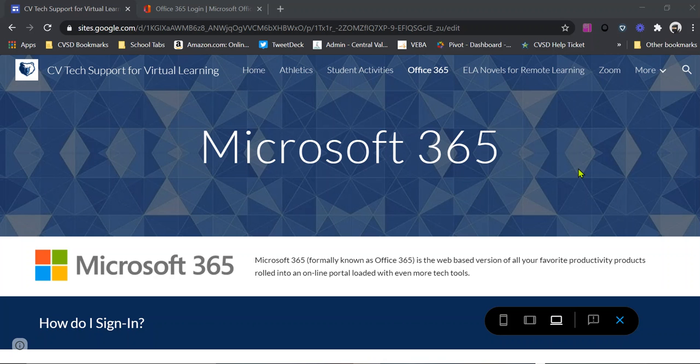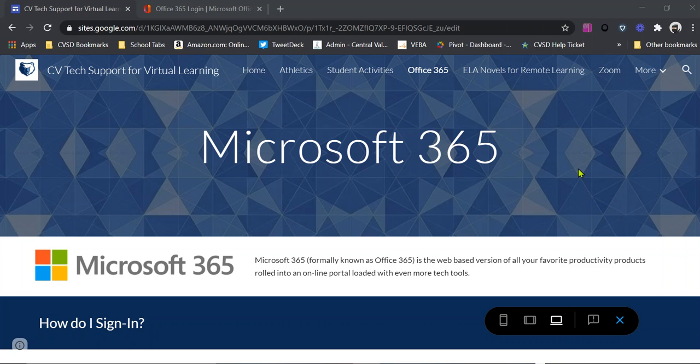So to start off, if you are a student or a teacher or employee anywhere in Central Valley School District, you have the ability to go ahead and download the entire Office Suite onto your desktop. You'll have the desktop version and that is if you are using a Windows 10 PC or Macintosh of any type.